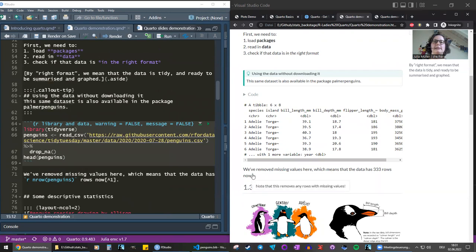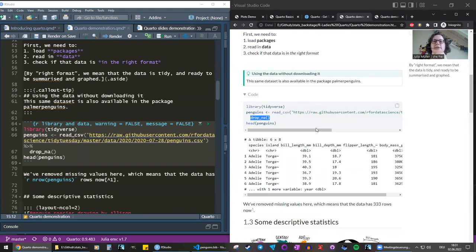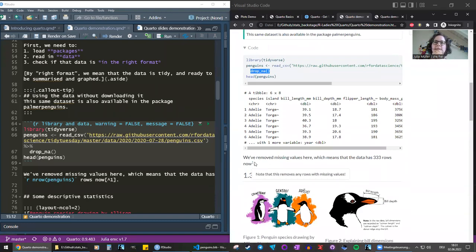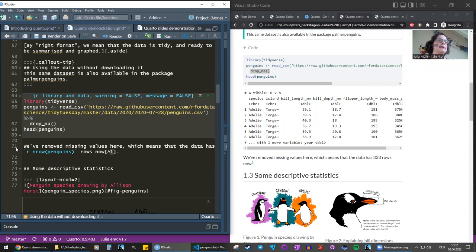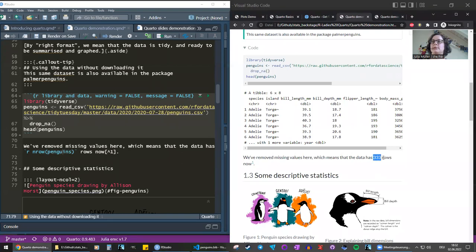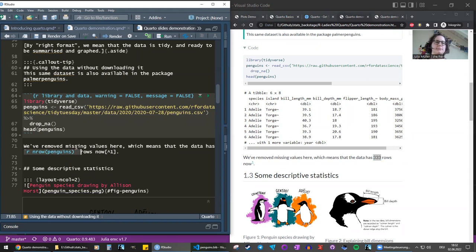Here we have a footnote — if you hover over it, it says 'note that this removes any rows with missing values', referring to the drop_na command. The code for a footnote is square brackets, caret, and then the footnote number. There's also inline code in this sentence — to get the number of rows we use 'n_row' inline, and in the HTML it converts into the actual number. That's the same in both R Markdown and Quarto — it just evaluates the R code inline.